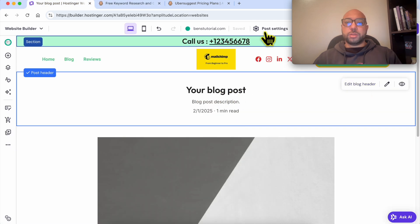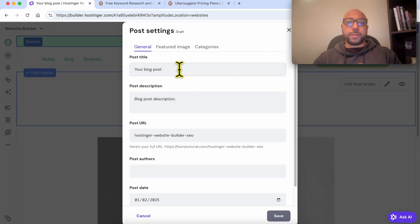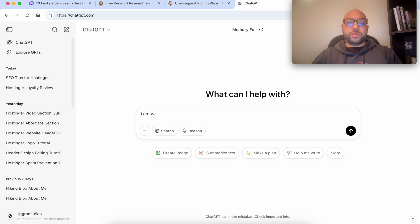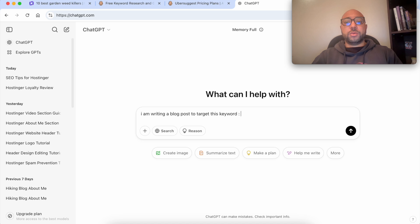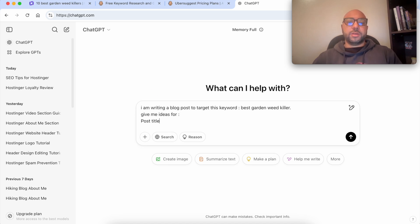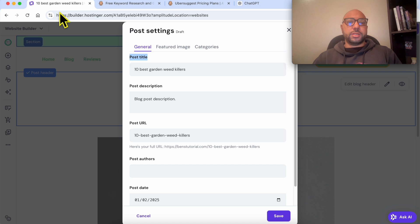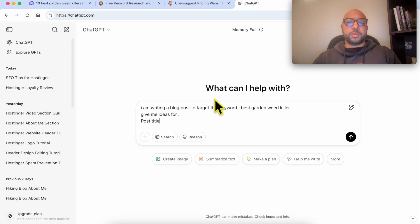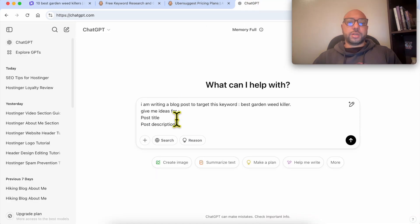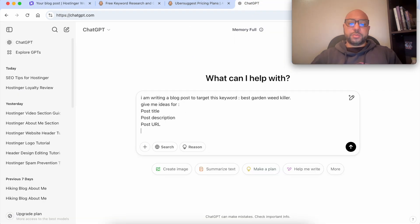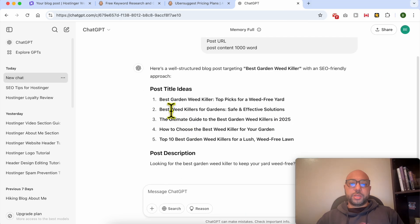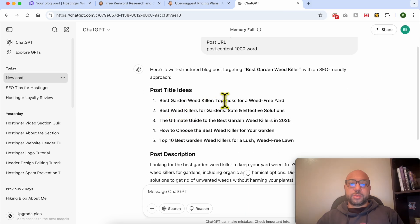Let's say we are writing an article about the best garden weed killers. This keyword should be in your post title, the post description. Let's use ChatGPT to write us this post. I am writing a blog post to target this keyword. Give me ideas for post title, post description, post URL, and post content.